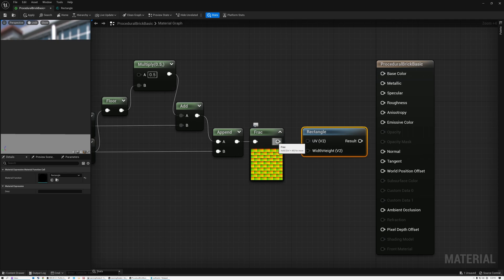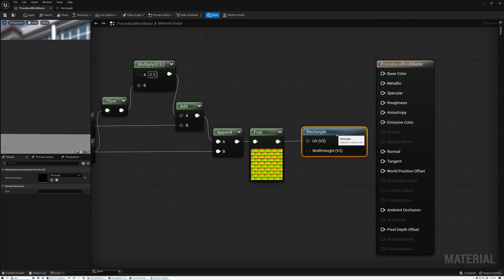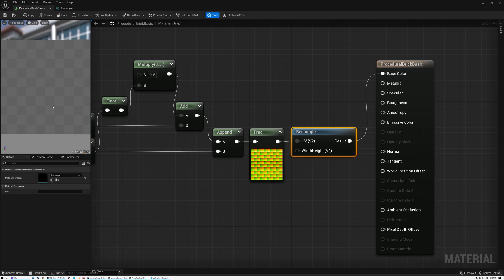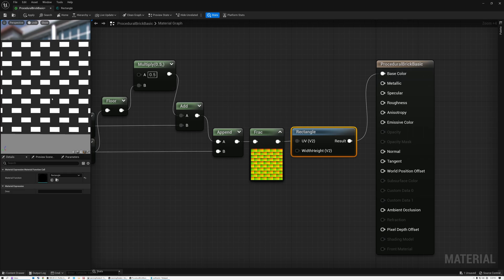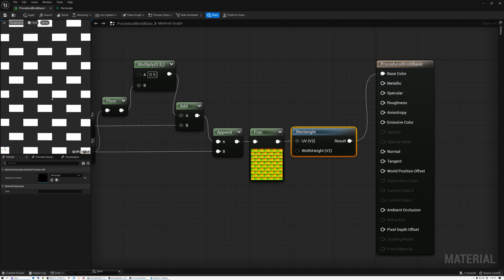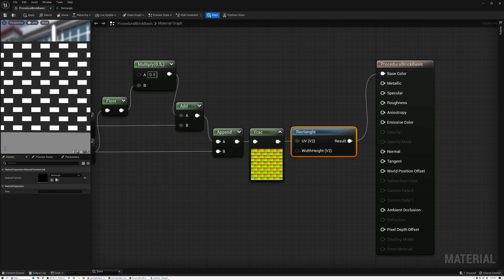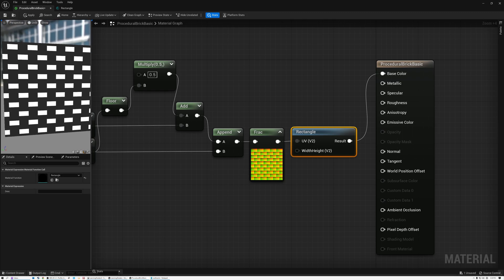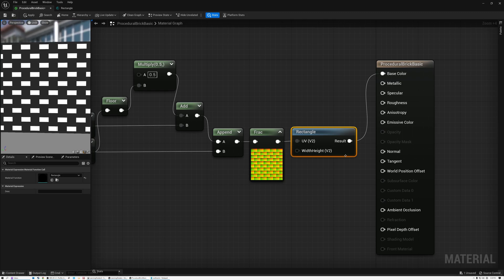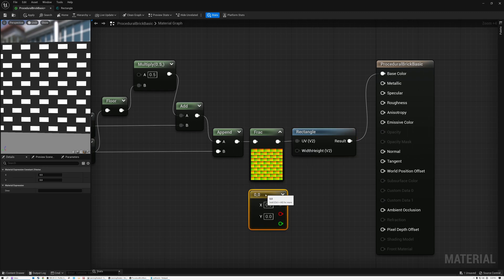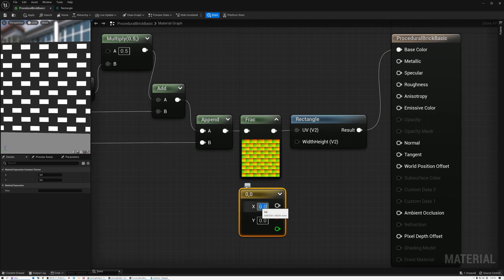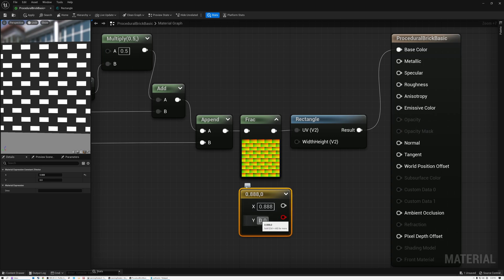So if I plug my material in here to the UV and then plug my result into my base color, let's see what we get over here. Ah, so you can see something that kind of looks like bricks. The reason that it's not quite right is because we haven't given it a width height value. So I'm just going to hold down the two key and click and we'll get a width height. And I want to add bricks that are 0.888 and 0.8. That will control the size.